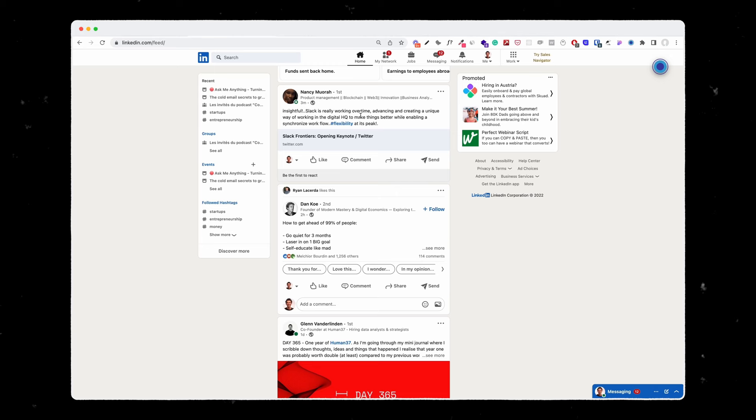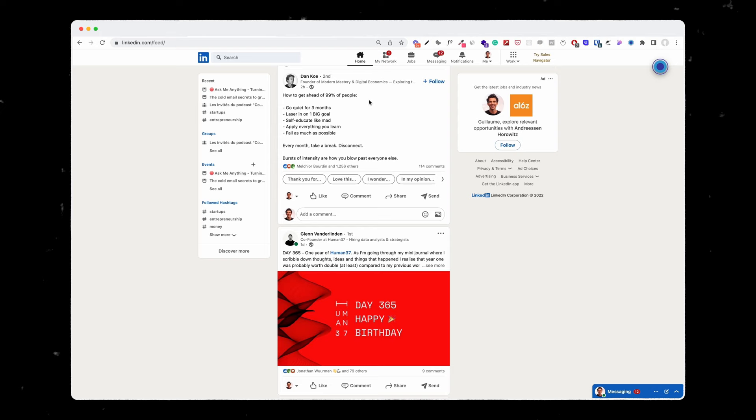A clear post is very easily understandable, easy to read, and easy for people to engage and comment. For example, Dan Koh started his post with 'how to get ahead of 99% of people.' The hook is very intriguing, which pushes the audience to read what's next. The post is also super actionable so people can relate and jump into the comments. In just two hours, it got thousands of likes and hundreds of comments.